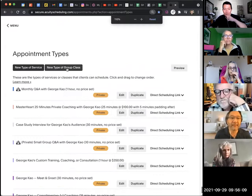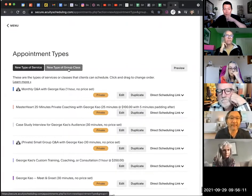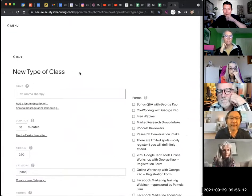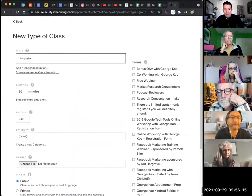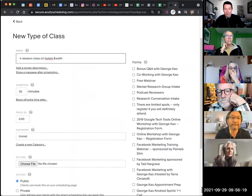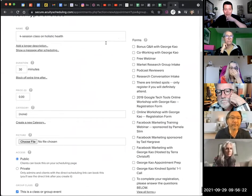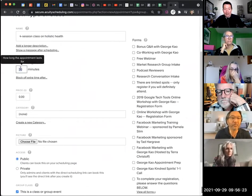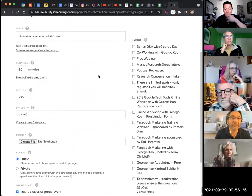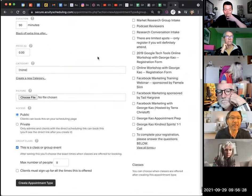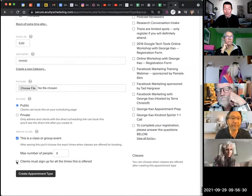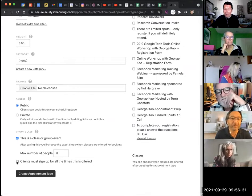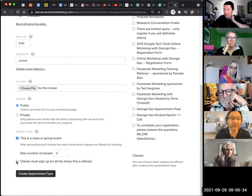So if I were going to do a new type of group class, four-session class on holistic health or whatever, holistic health. Okay, let's say I'm doing that, and then each class is 60 minutes, 90 minutes, whatever you want to do. And then you have to check this box. Clients must sign up for all the times that this is offered. So I think that's the trick.